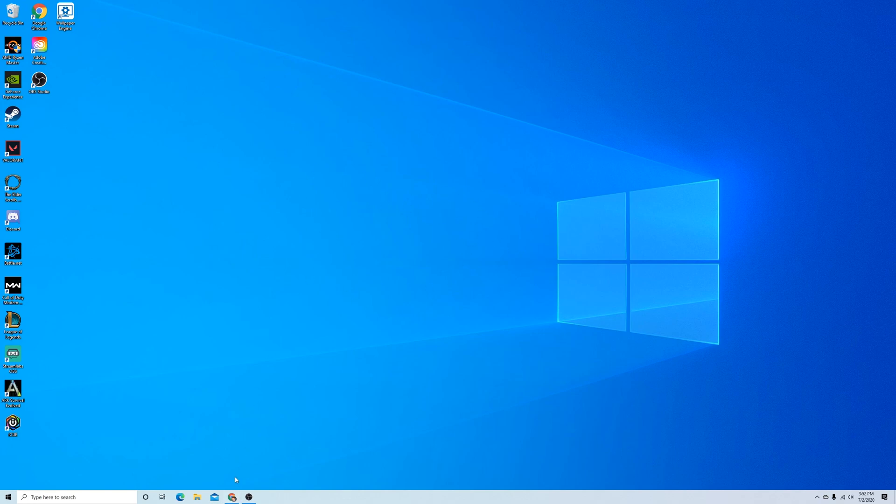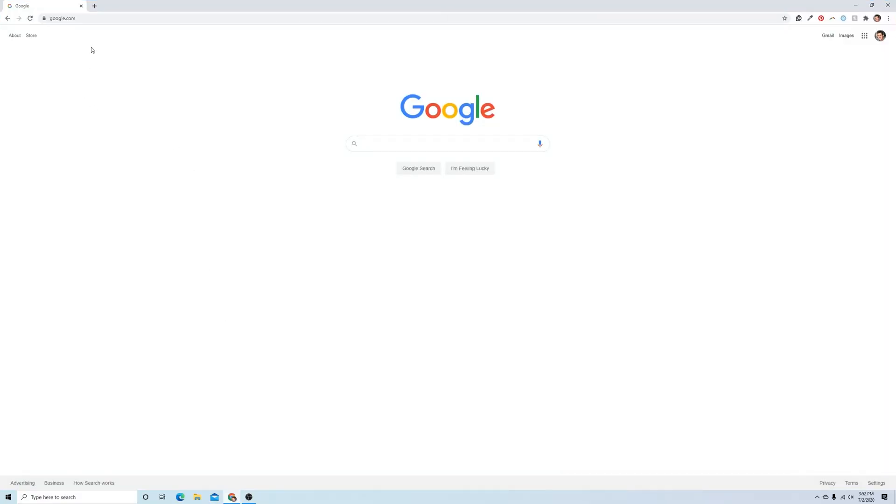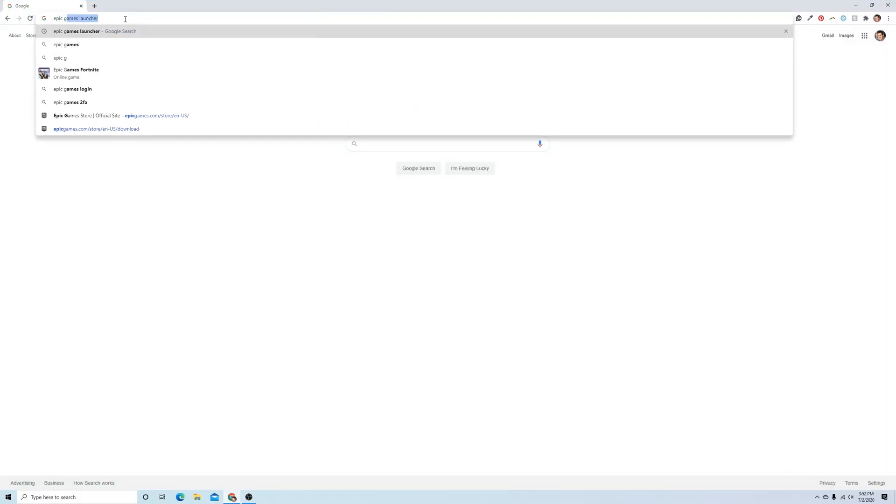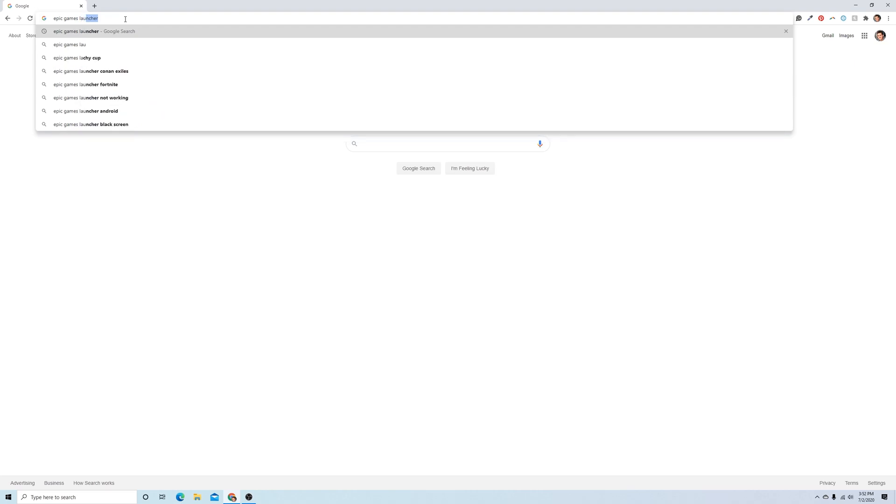So what you're going to want to start with is opening up your search browser and just Googling Epic Games Launcher.